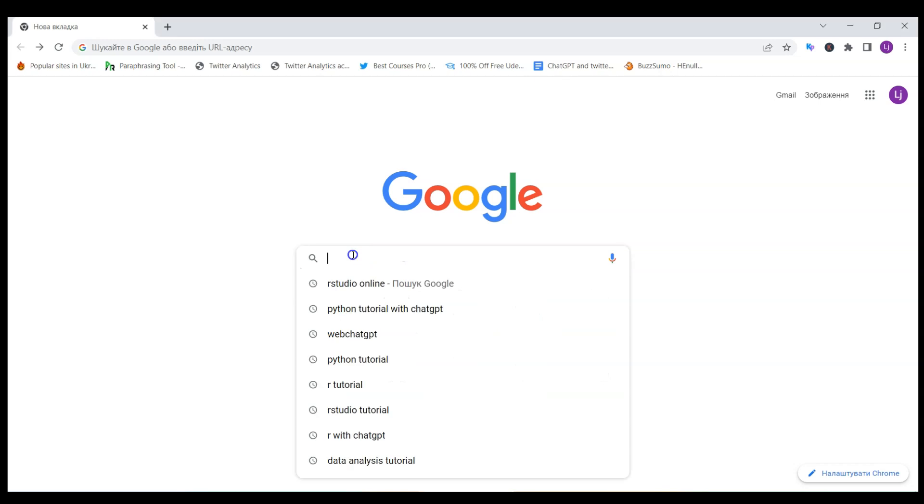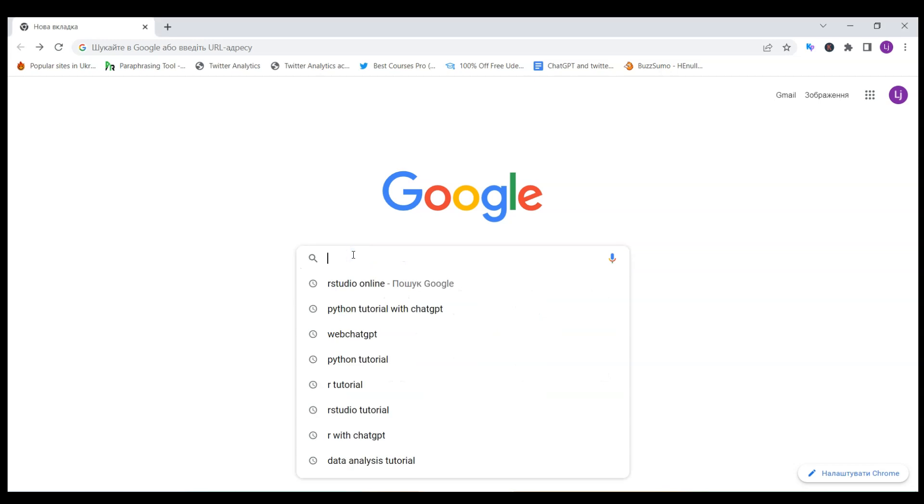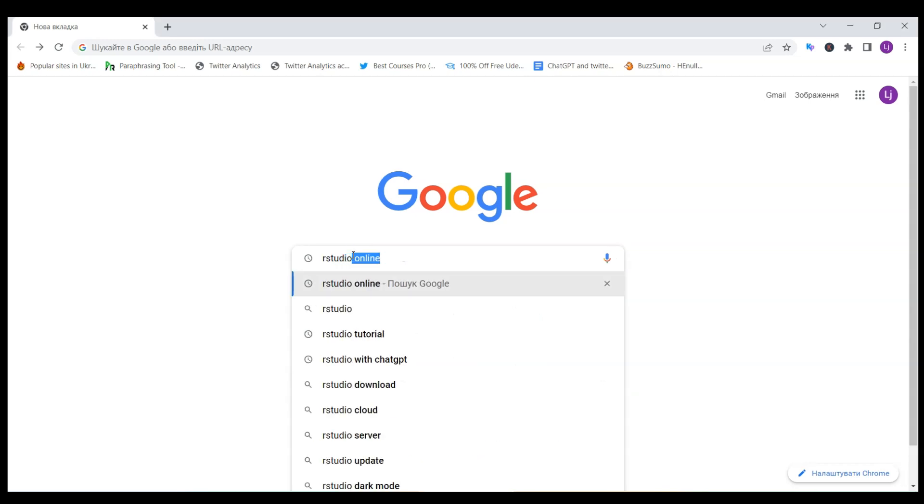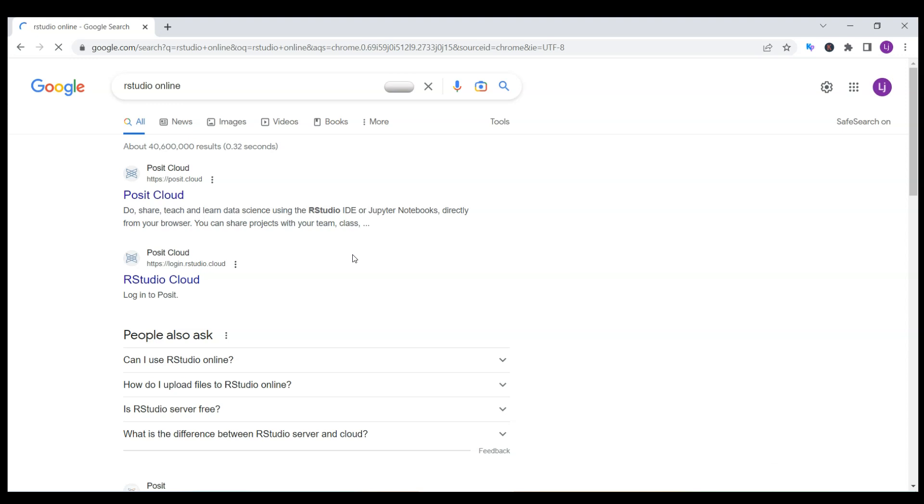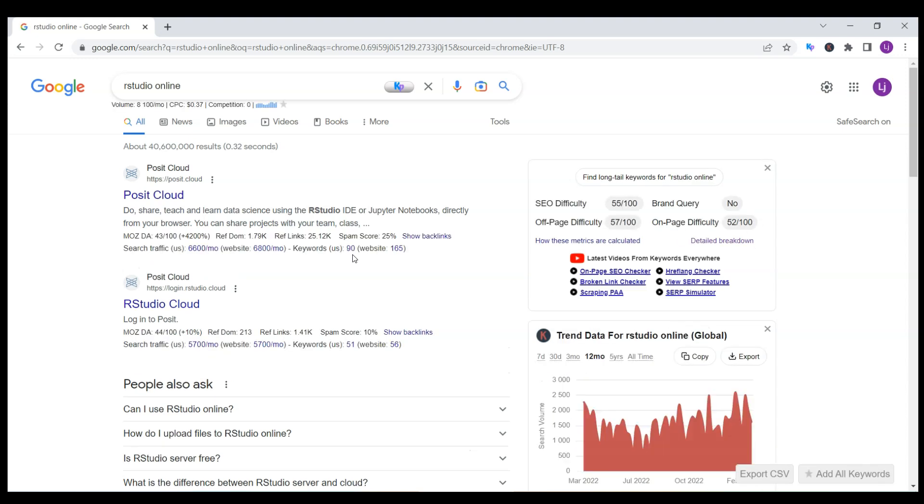The first thing you want to do is locate RStudio online. There are different versions, but I would like to use the native RStudio cloud which is now called Posit Cloud.